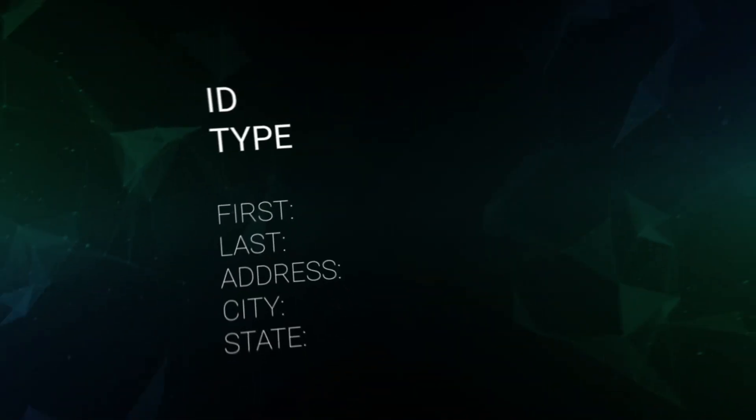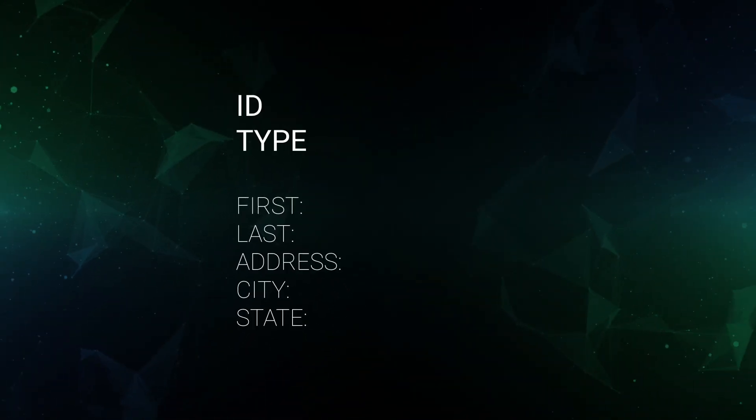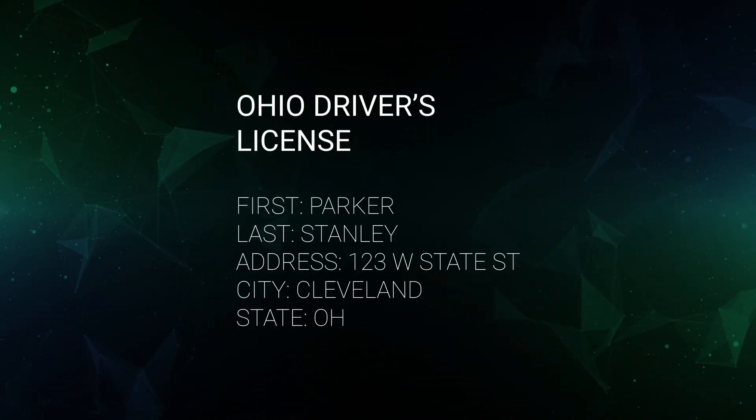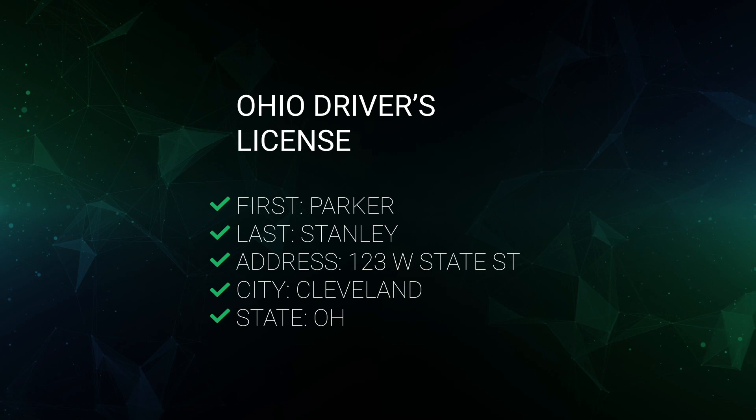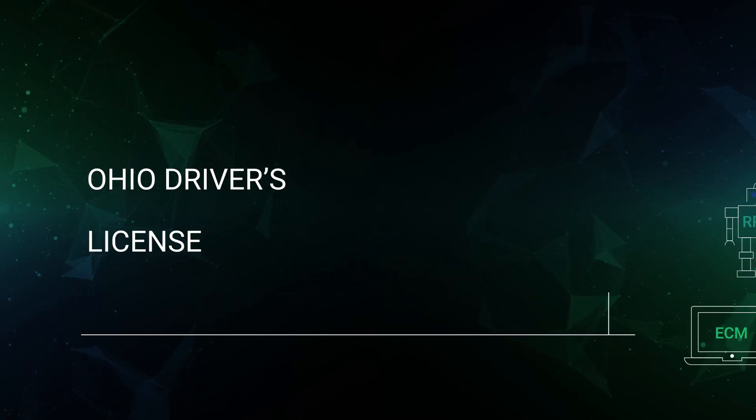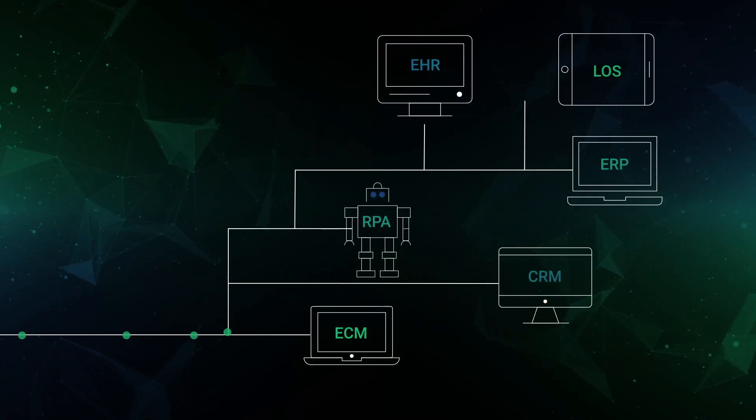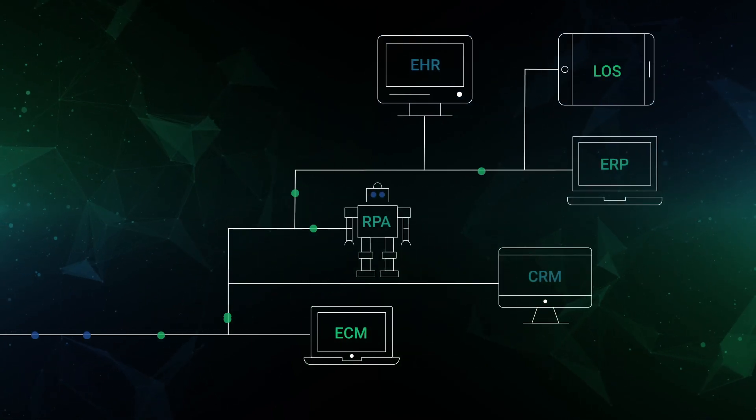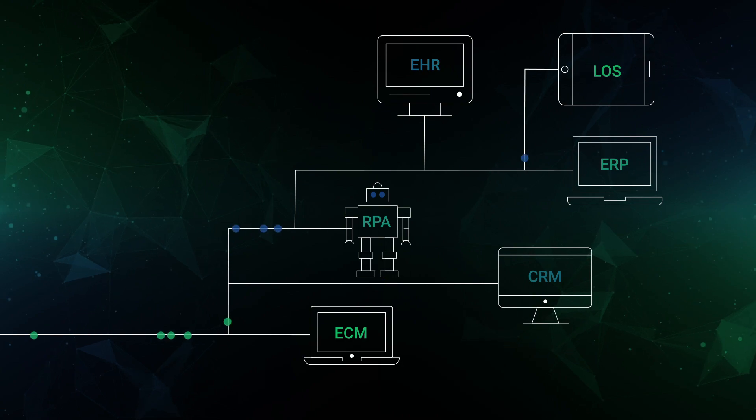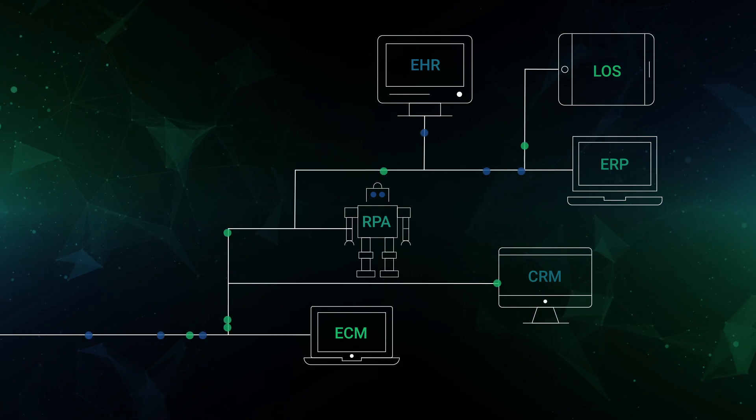From there, the platform classifies, extracts, validates, and delivers this data into your line of business system to help organizations use and access that valuable information.